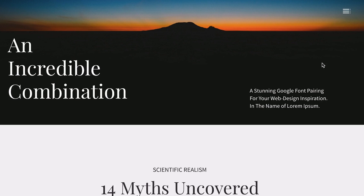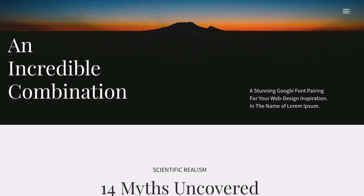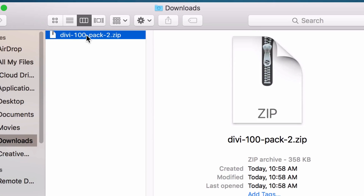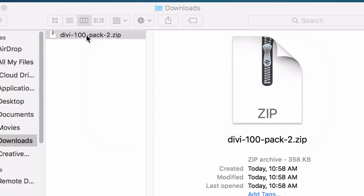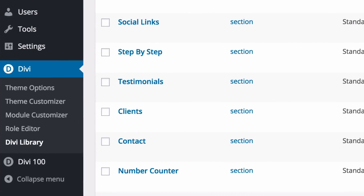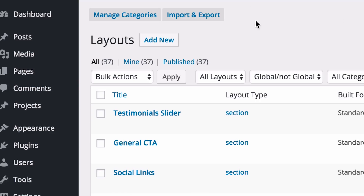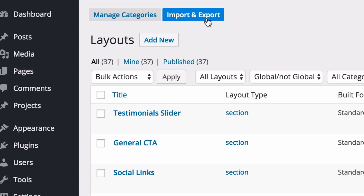Once you've downloaded the zip file, locate it in your downloads folder and be sure to unzip it. Then go to your WordPress admin and navigate to Divi, Divi Library, and click the Import and Export button at the top of the page.